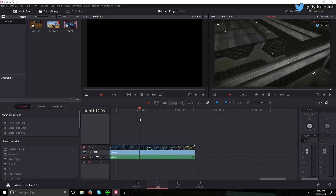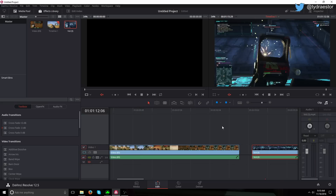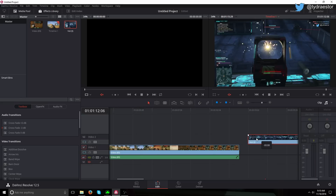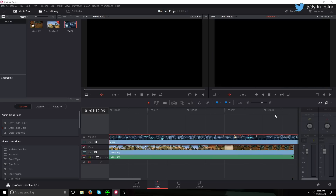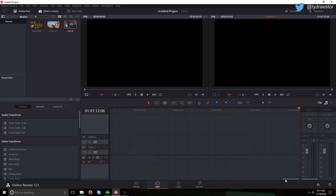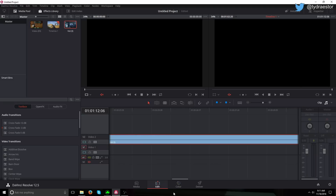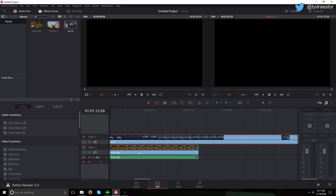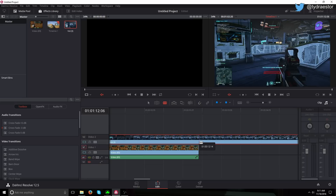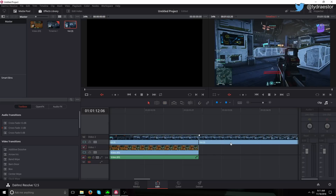So I'm going to unlink the audio of this clip and delete the audio. Move this to the top track and move this here. Now I'm going to trim it down to being the same length. So I'm going to zoom in, come over here, get my trim tool, cut it there, and delete.